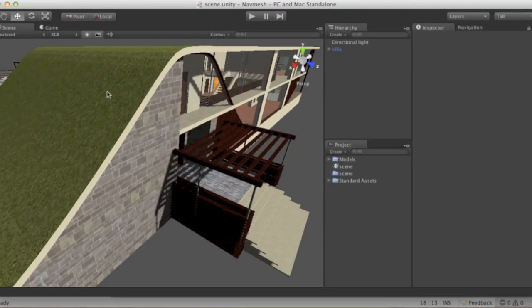NavMesh generation is a really cool feature. What it basically does is create something called a navigation mesh. This mesh is basically an area defined in your level which your NPC will be able to roam around in — it's the area where they'll be able to freely roam around.